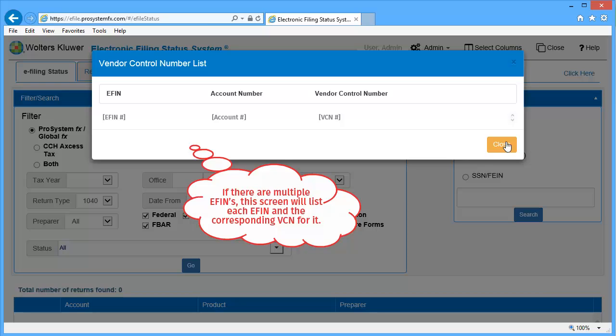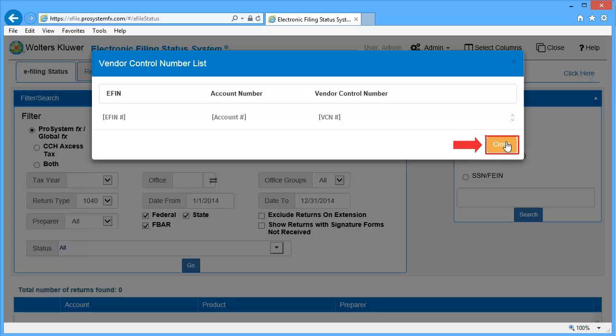Make sure to keep the appropriate VCN with the applicable EFIN. Once done, click Close.